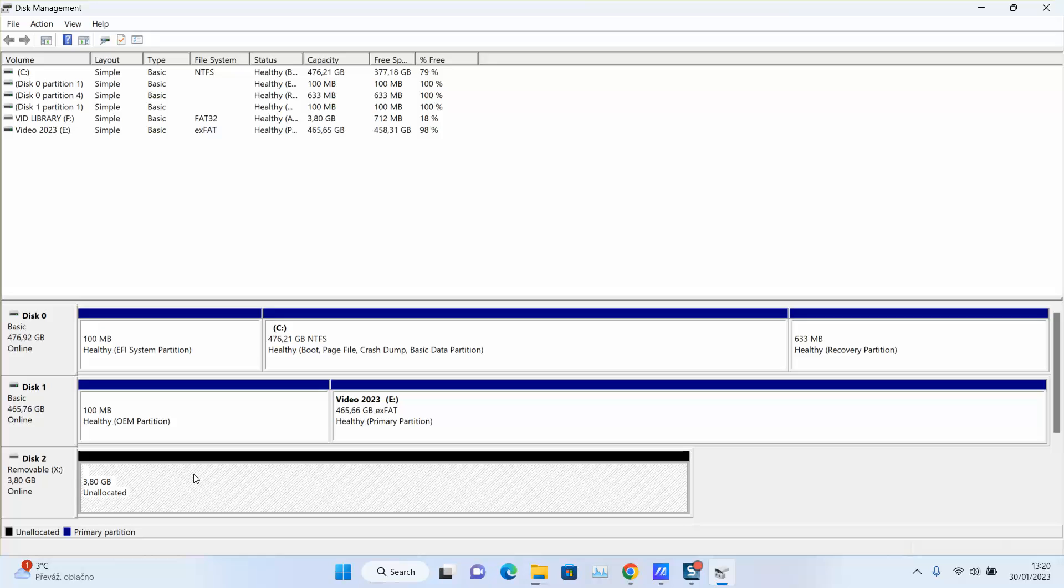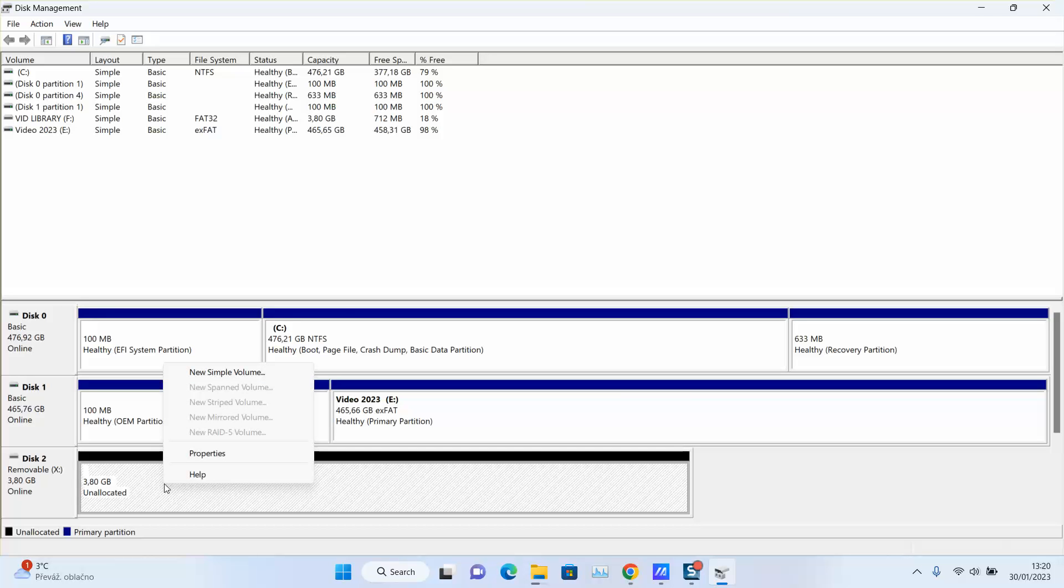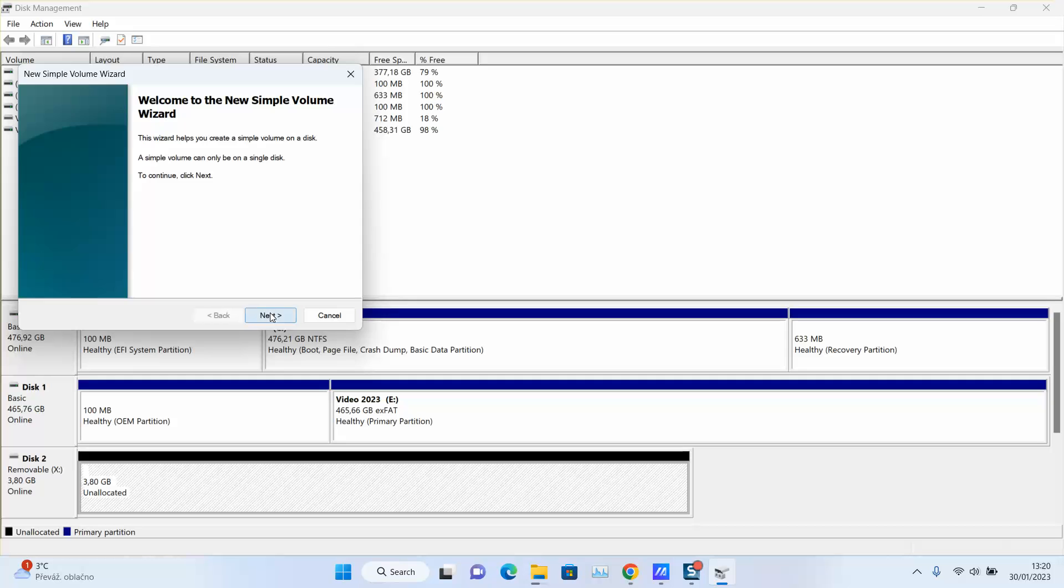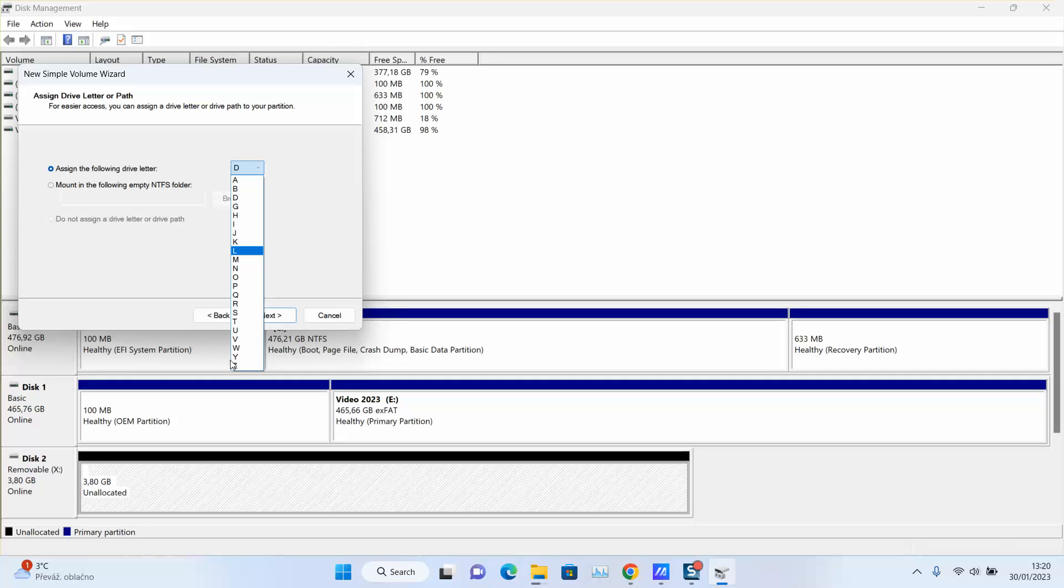So click on the black one and allocate it. Click with the right button of the mouse, select new simple volume, next, next, and here assign the letter. I will choose Z, next.